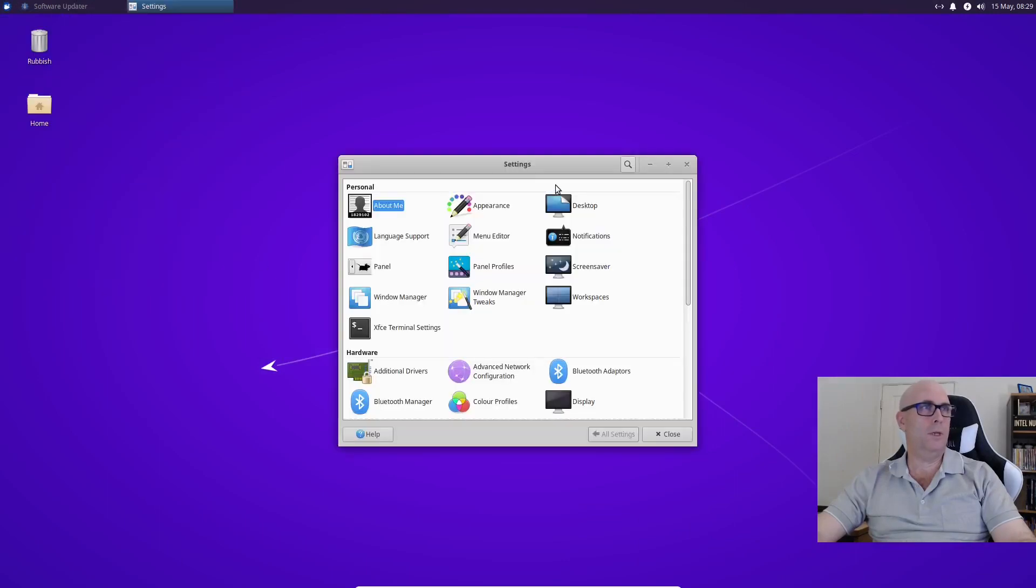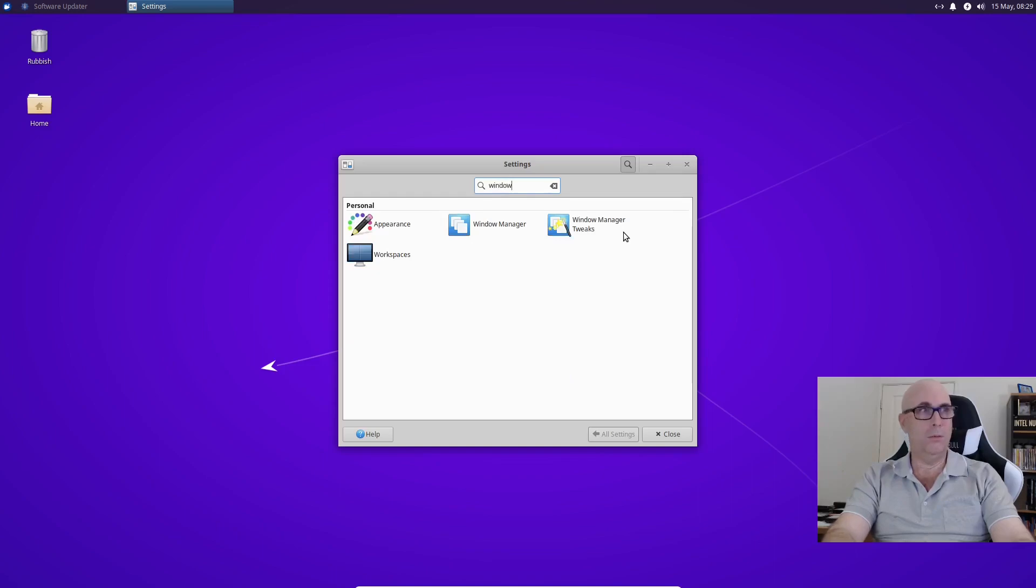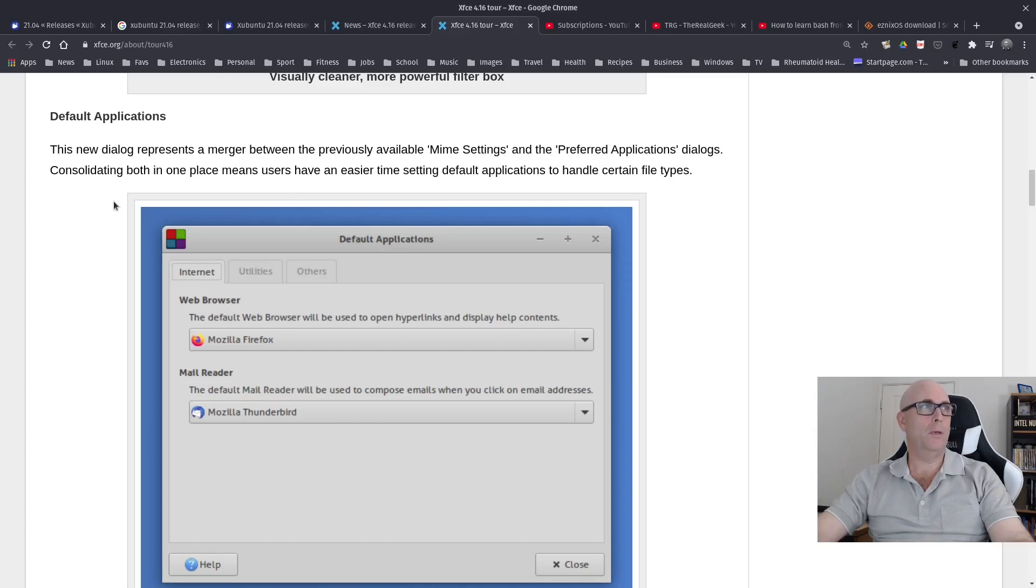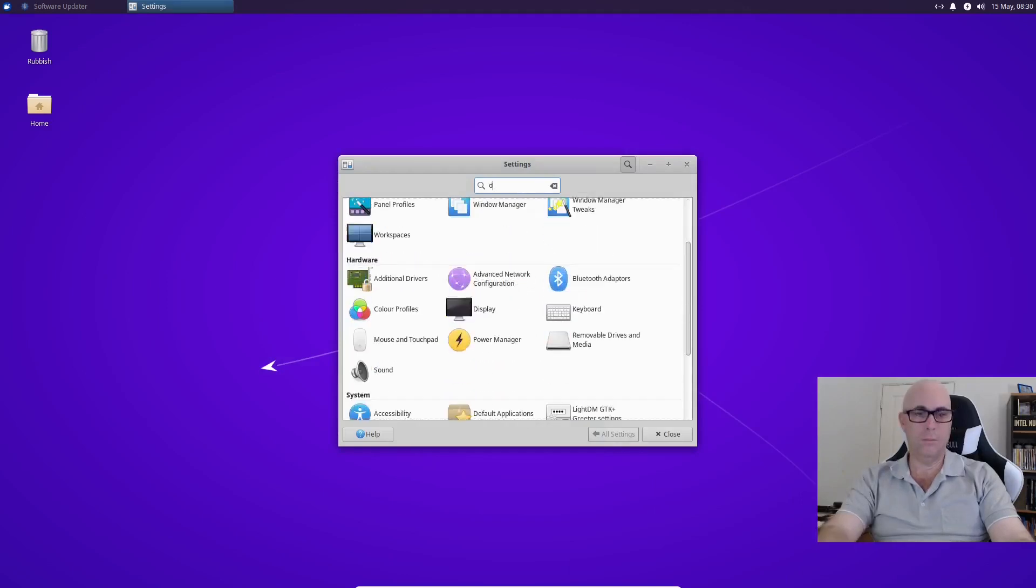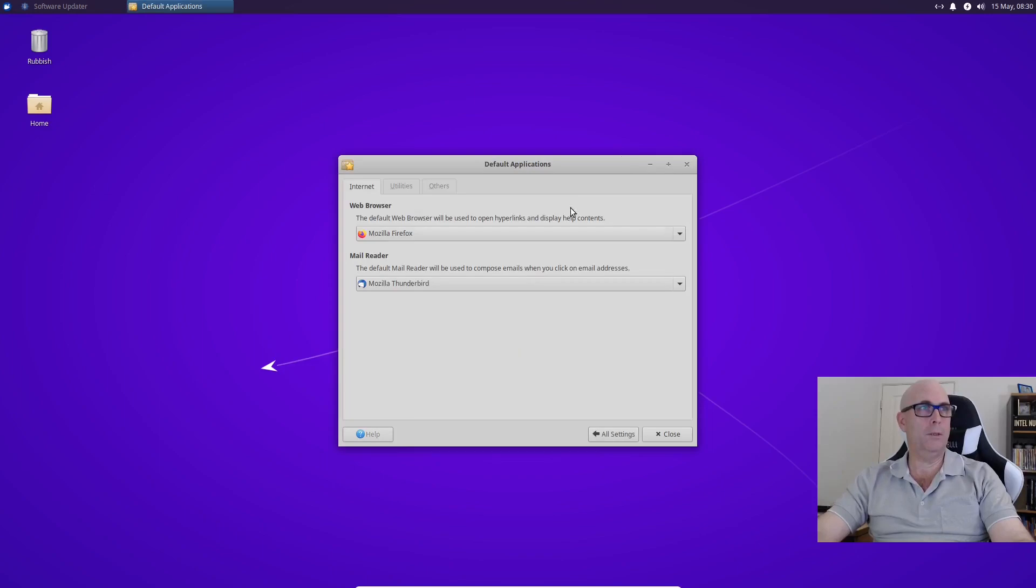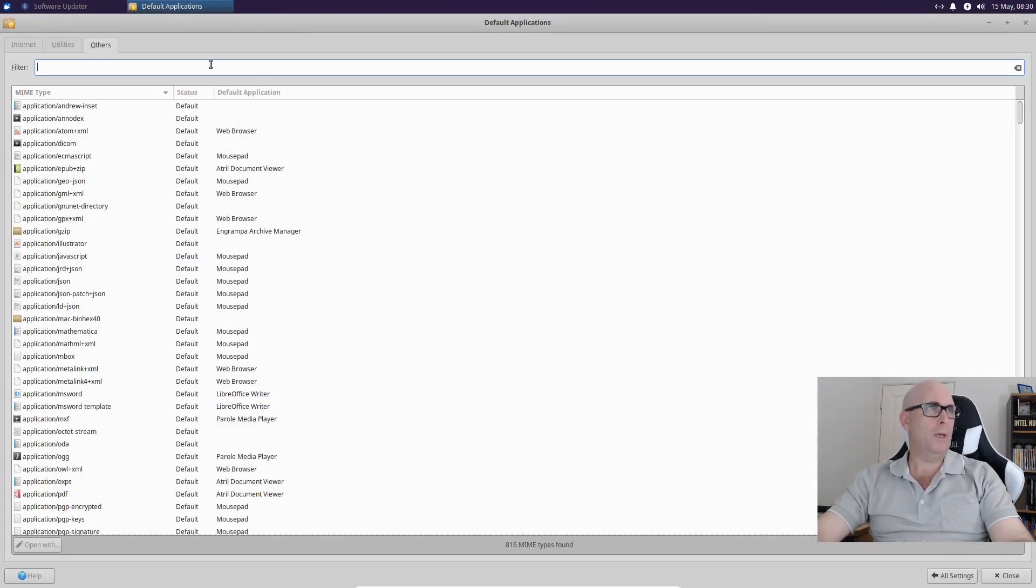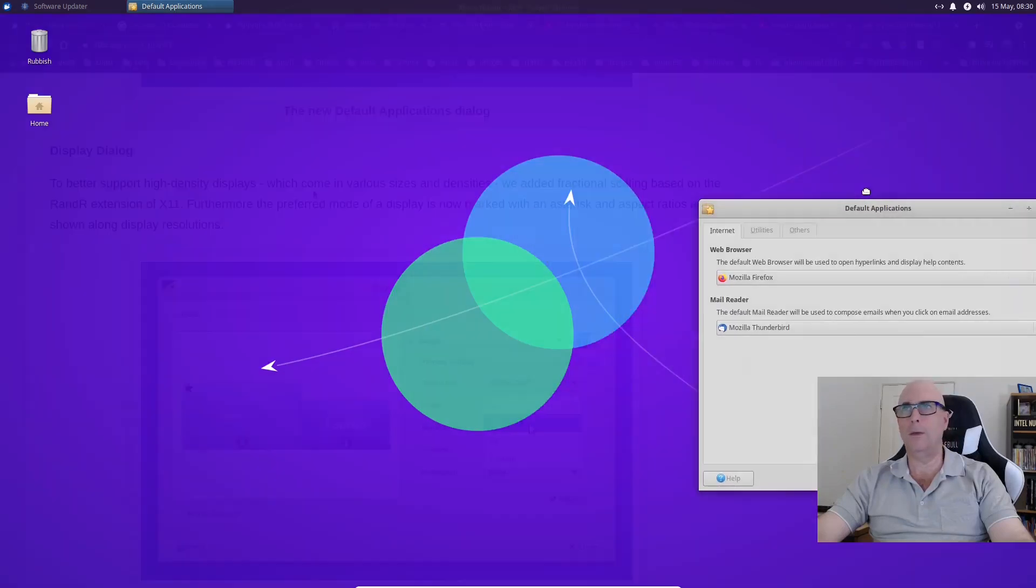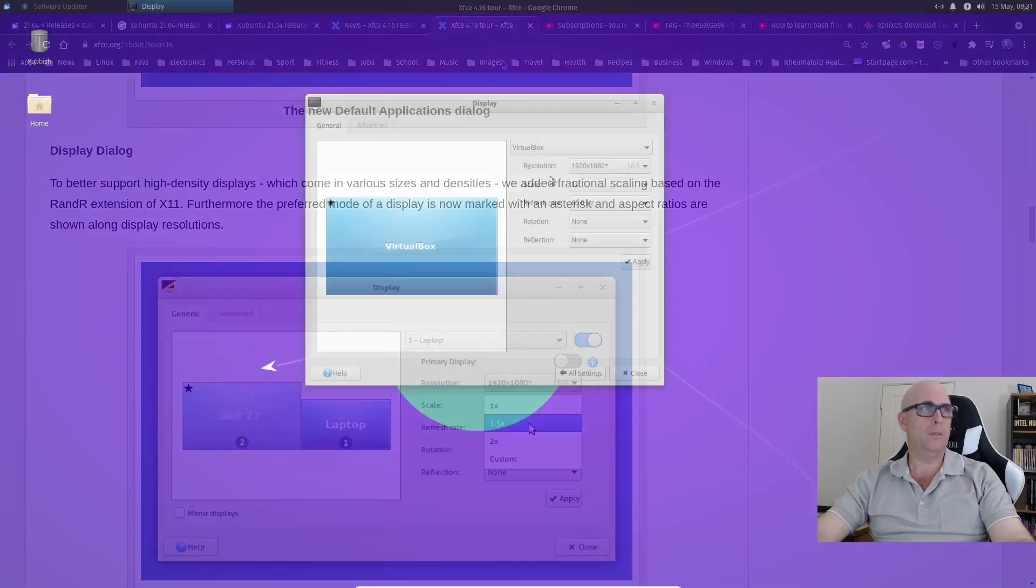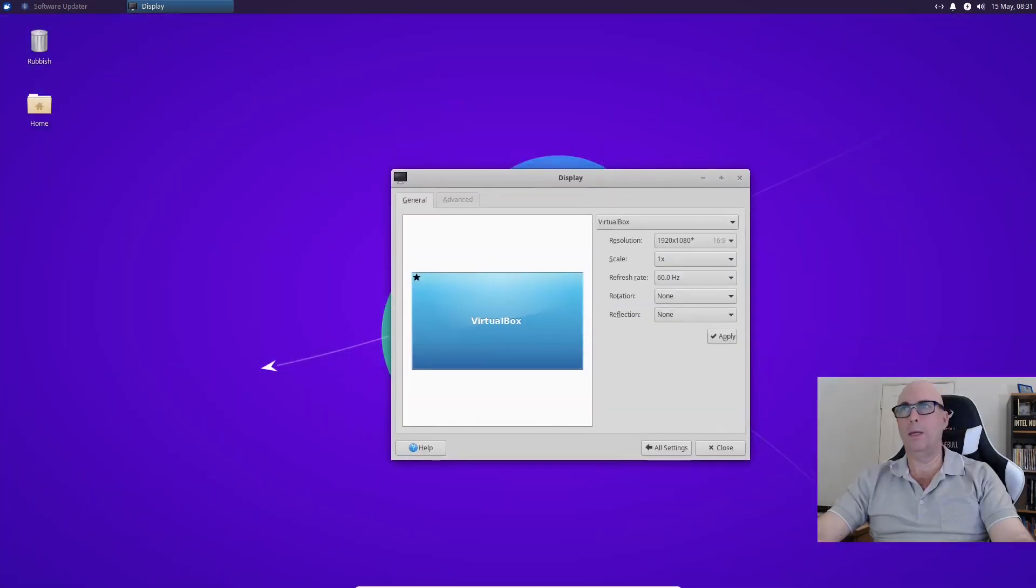Let's just check that out. So if we go to Settings Manager and look for Window Manager. This new dialog represents a merger between the previously available MIME settings and the preferred applications dialogs. So you've got Default Applications under here, the MIME type and Utilities and Internet. Display is marked with an asterisk in the corner there. I've only got one display anyway.